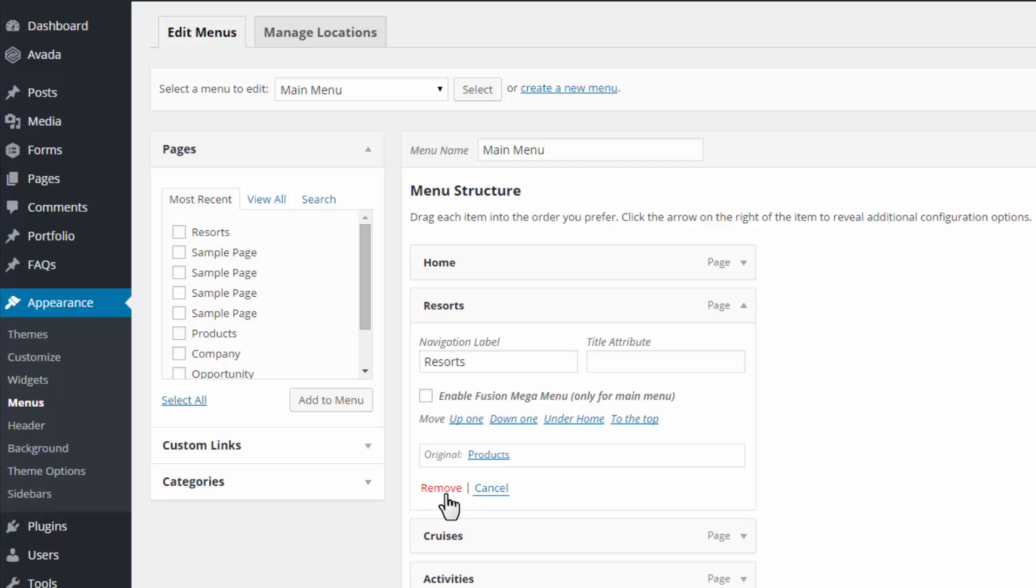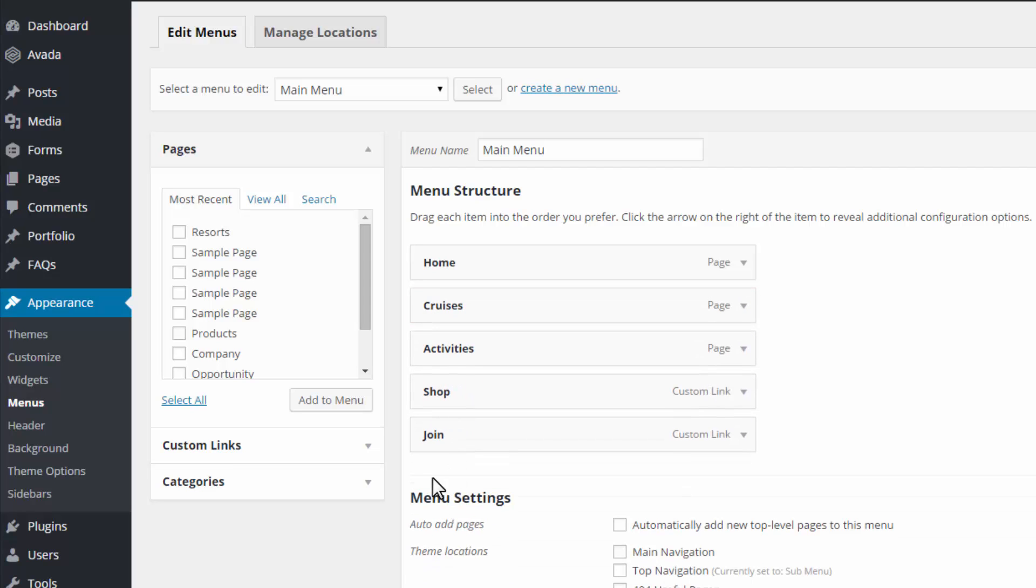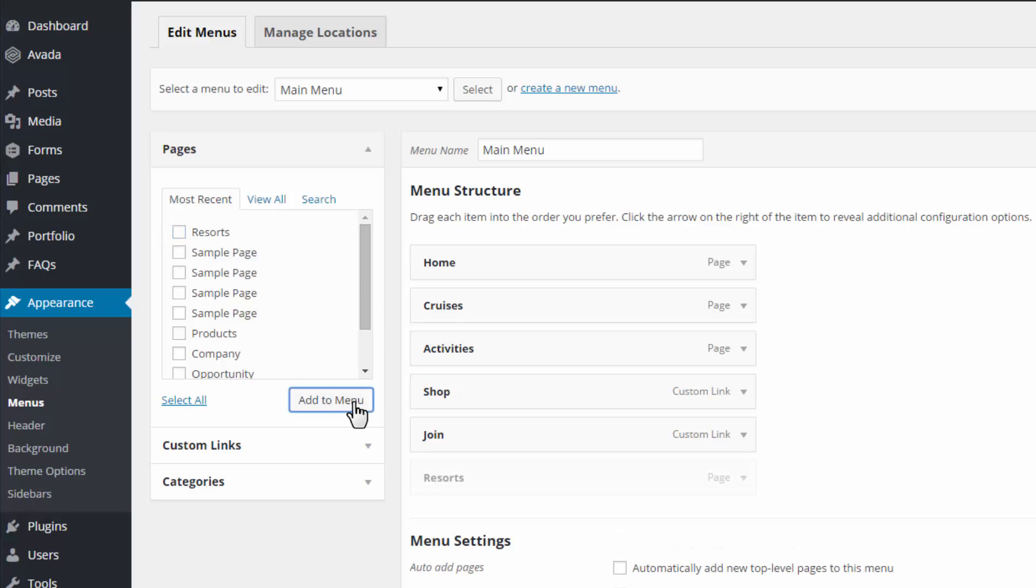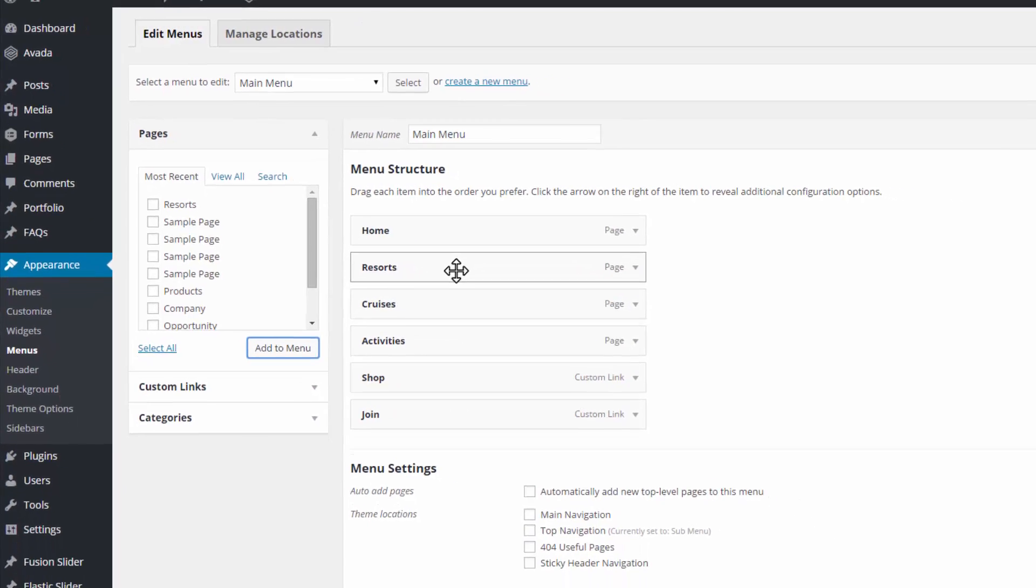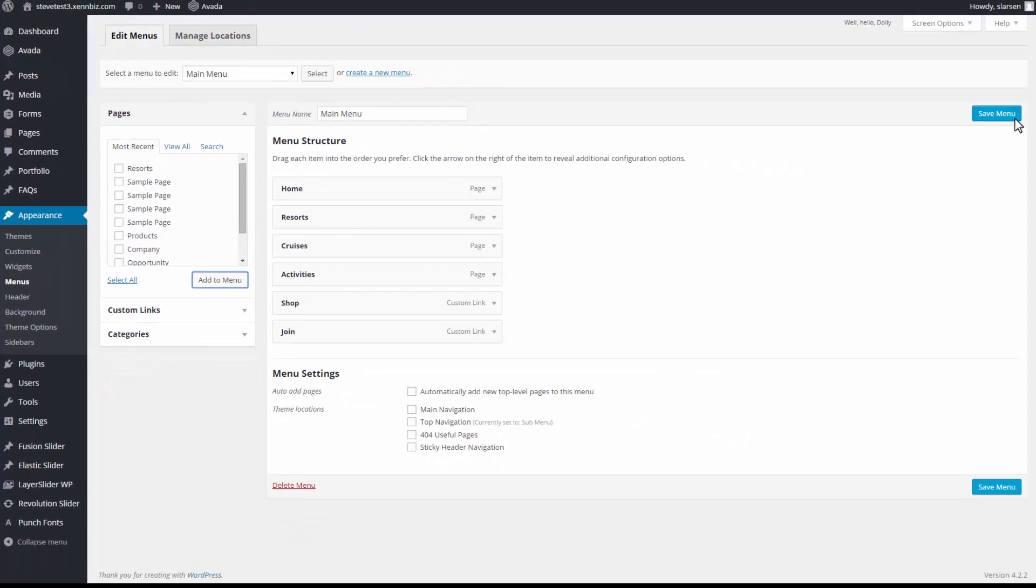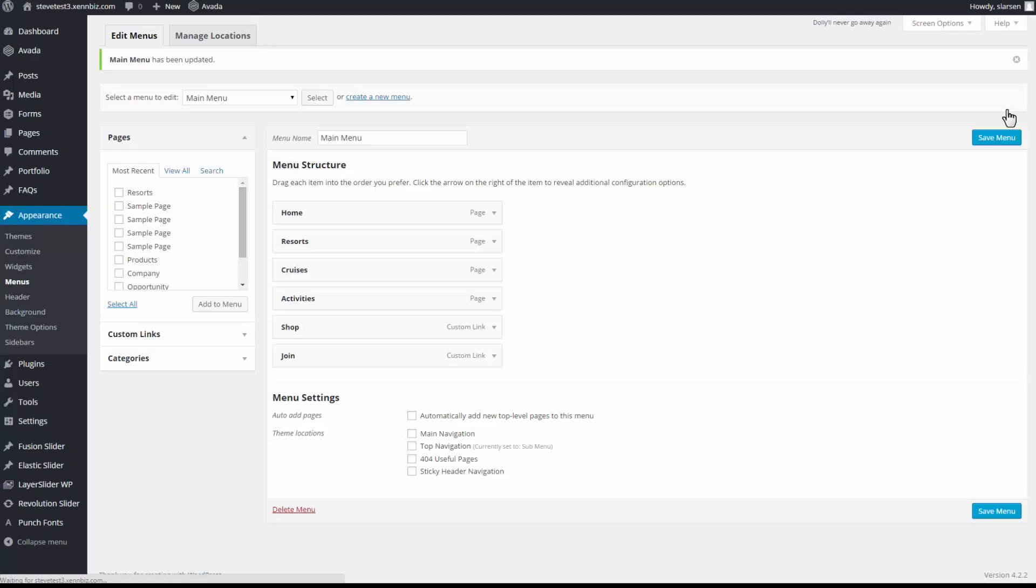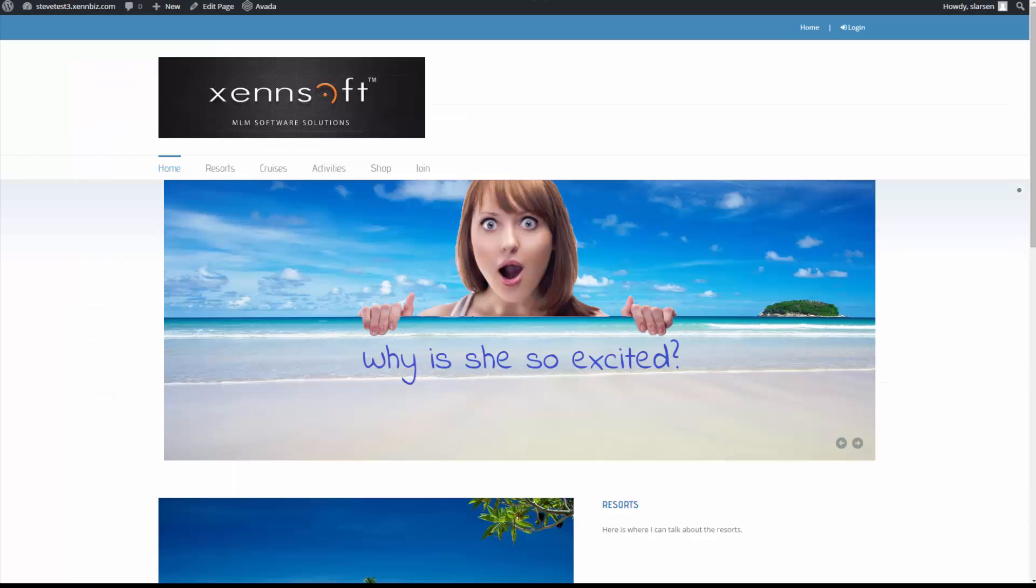So I'll click remove. Then I'll check the new one. Add to menu. I'd like it to be the second thing on the list. And save menu.